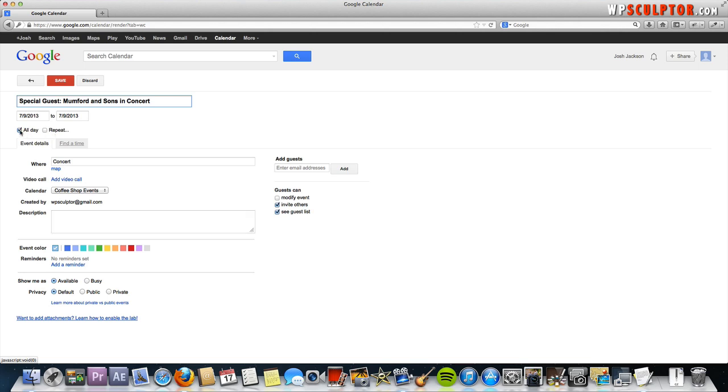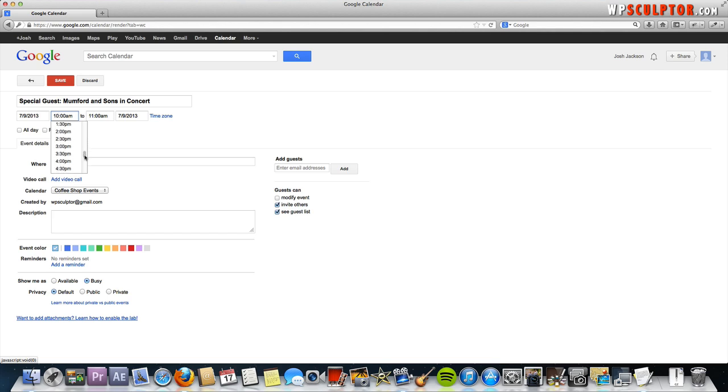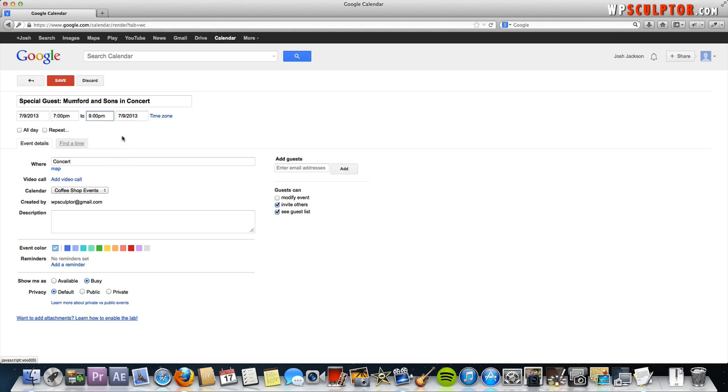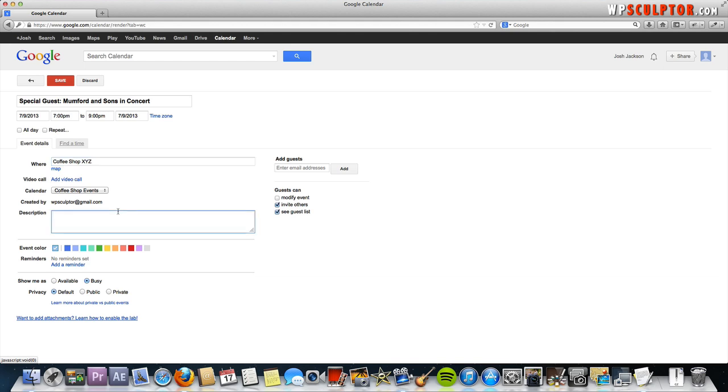This is not going to be an all-day event so we're going to uncheck that box and now we're going to specify the time by putting in the start time here which will be let's just say 7 p.m. Let's say 7 to 9 so it's a two hour event. We're not going to repeat this because this is a one time event. We're going to say where, we're going to say coffee shop XYZ and that is the correct calendar. Then under description, let's just say don't miss Mumford & Sons live at coffee shop XYZ.